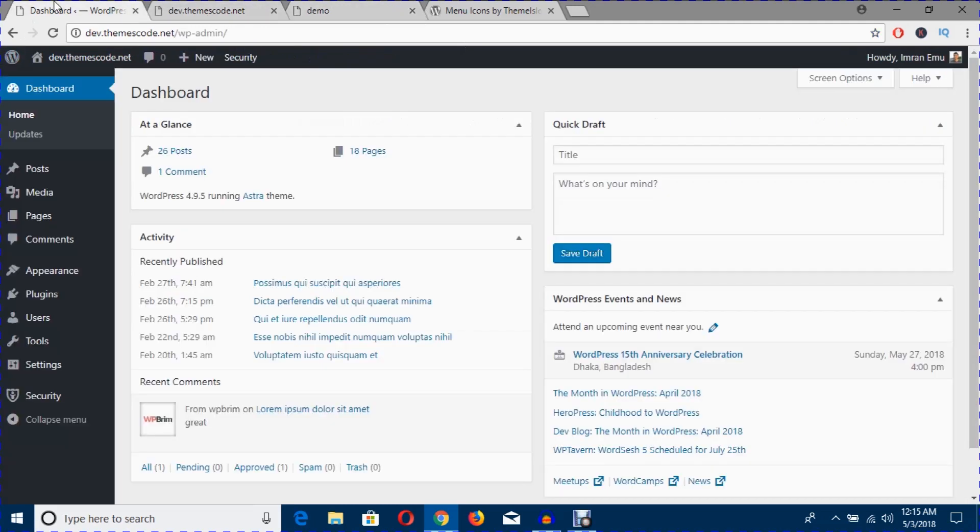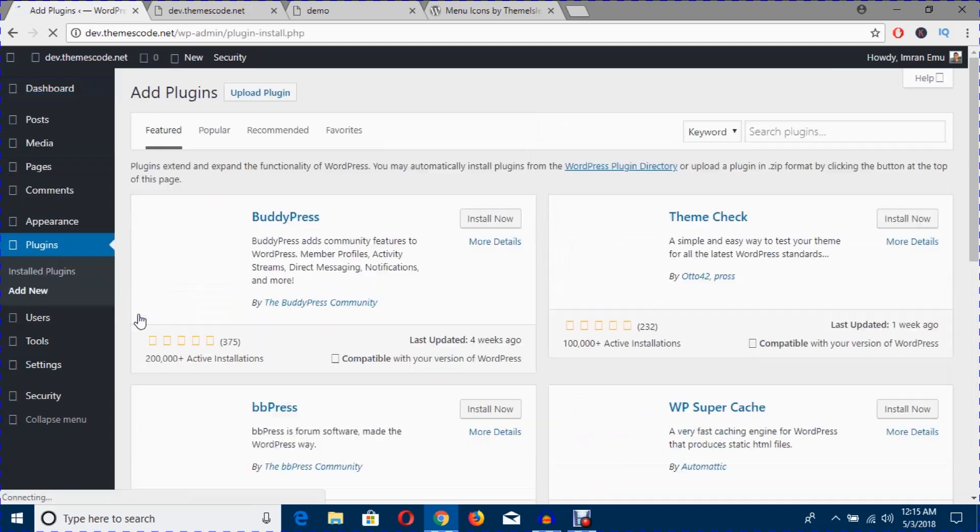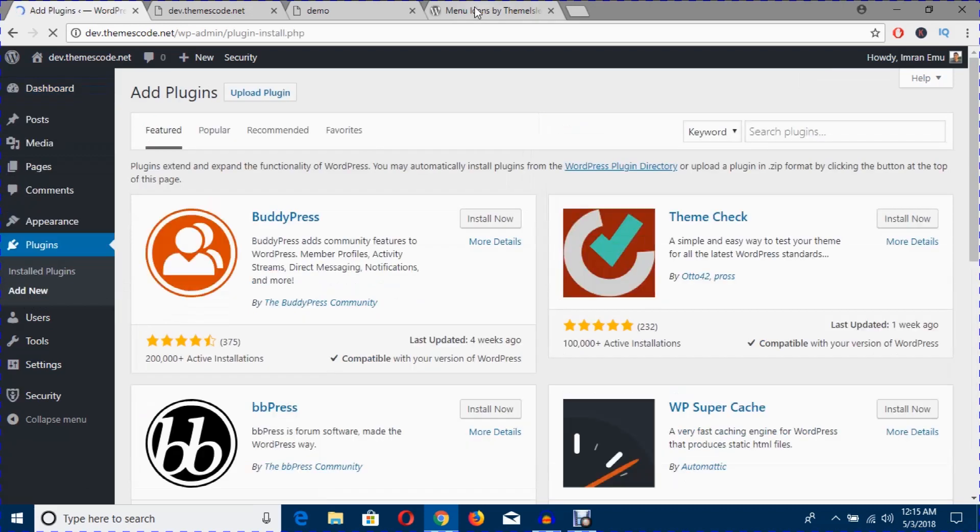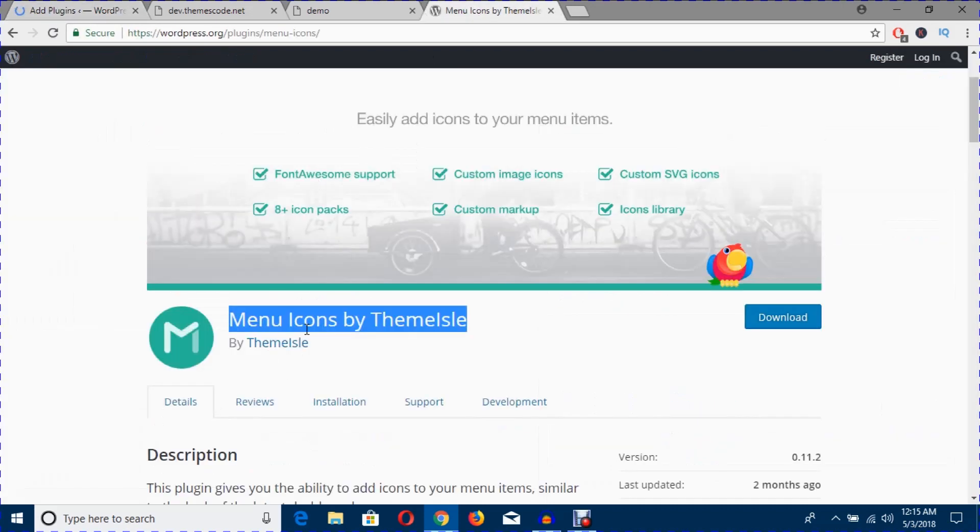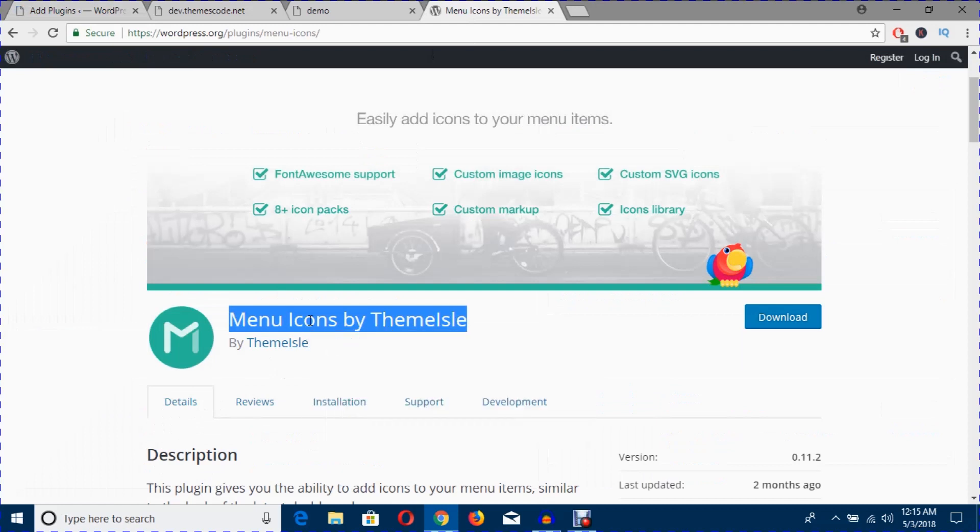From the plugin section, I'm going to hit admin and search for Menu Icons by ThemeSlay.